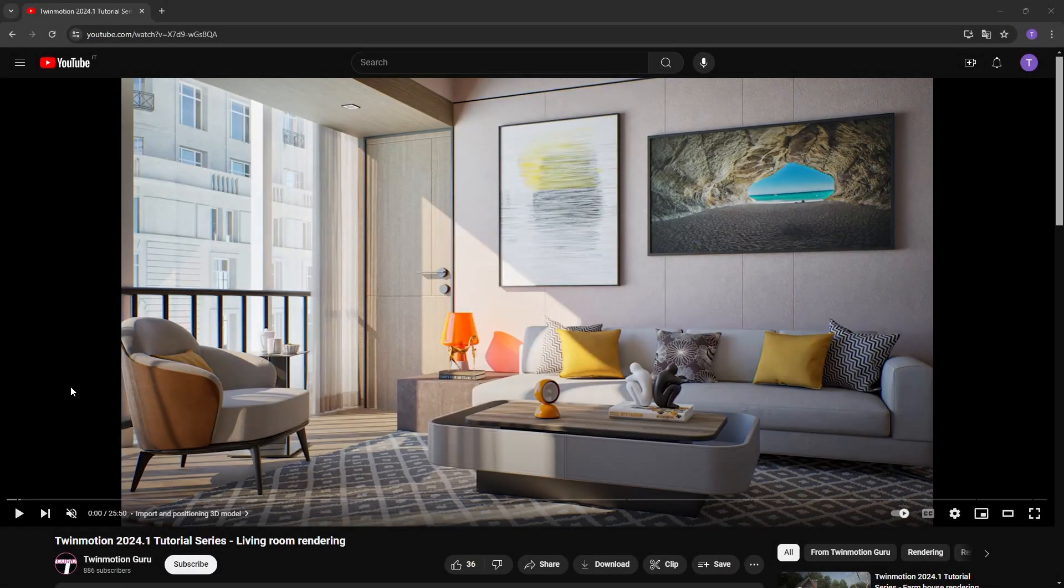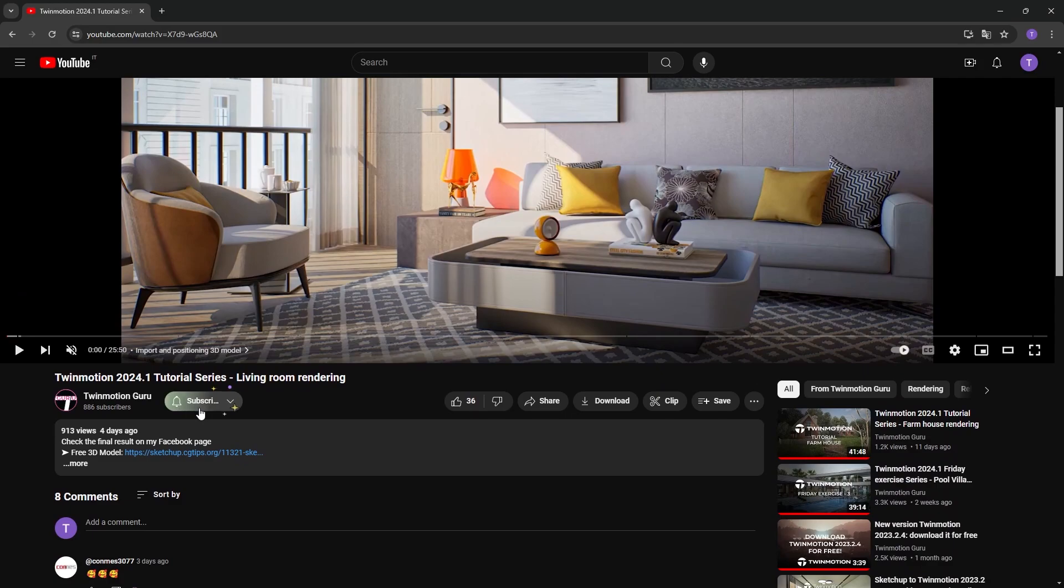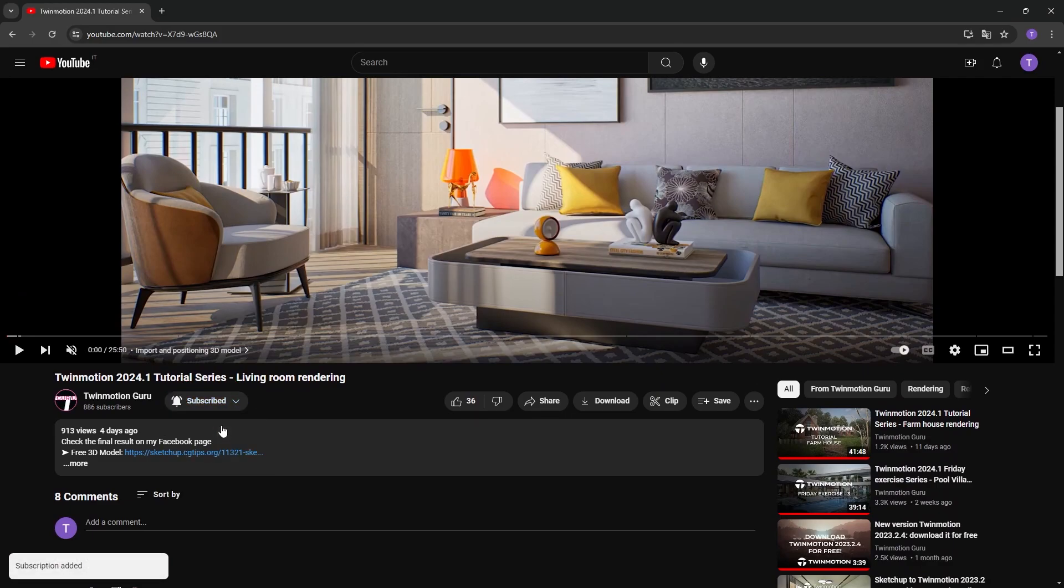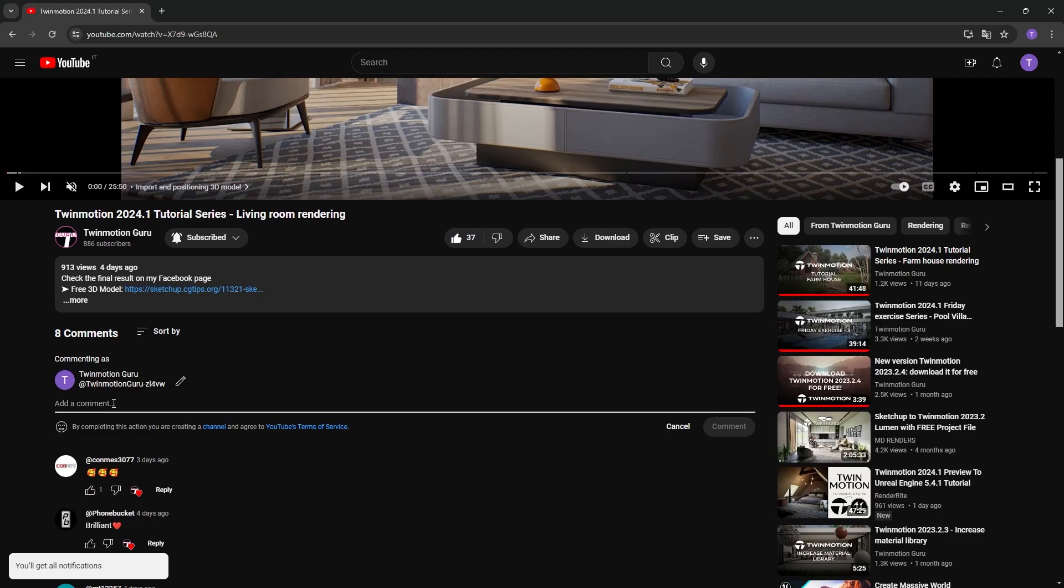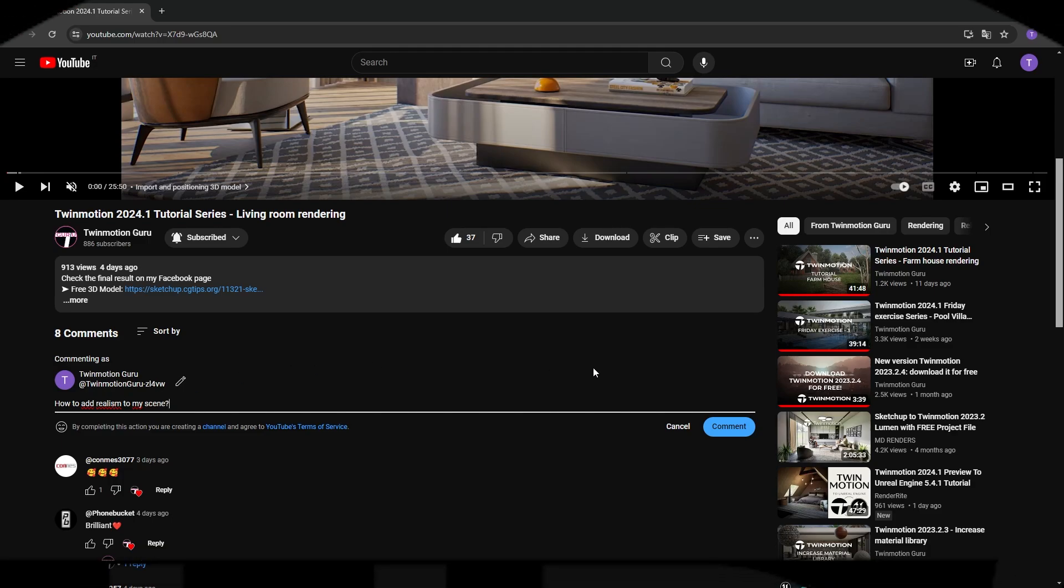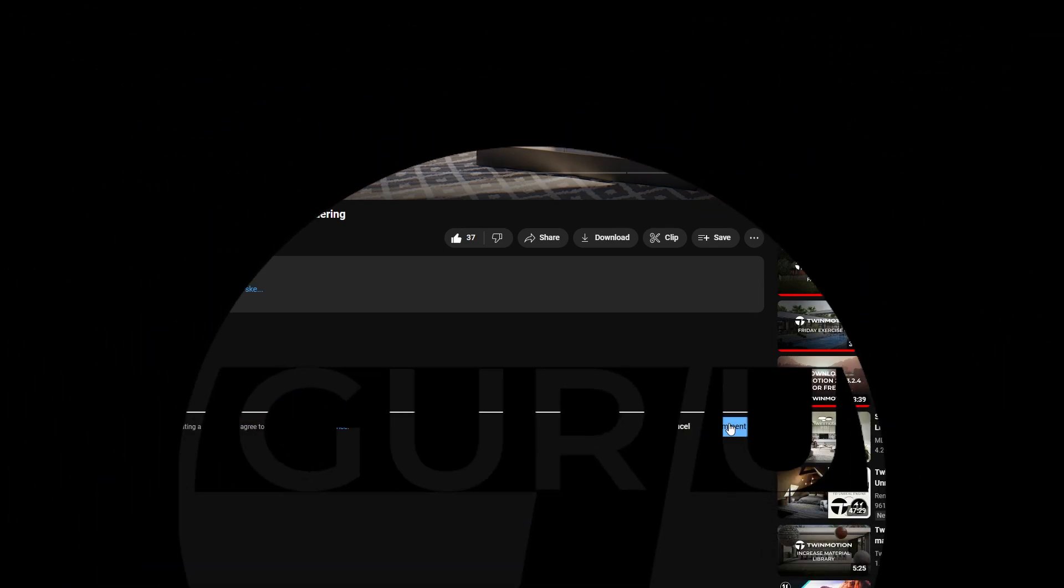Thank you so much for watching this video. Subscribe to the channel so you don't miss any future content, like the video so you can help me with the algorithm, and suggest in the comments what topic you would like me to cover in the next video. Again, thank you so very much for supporting me and see you very soon!